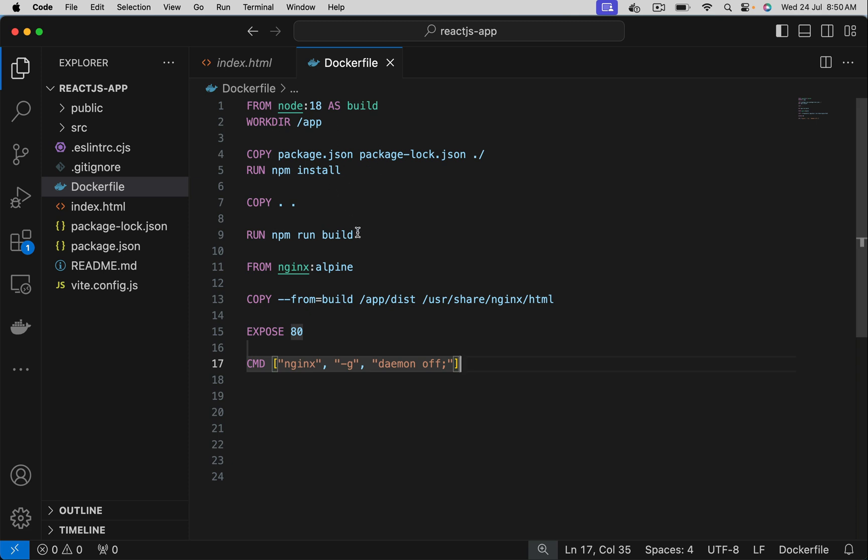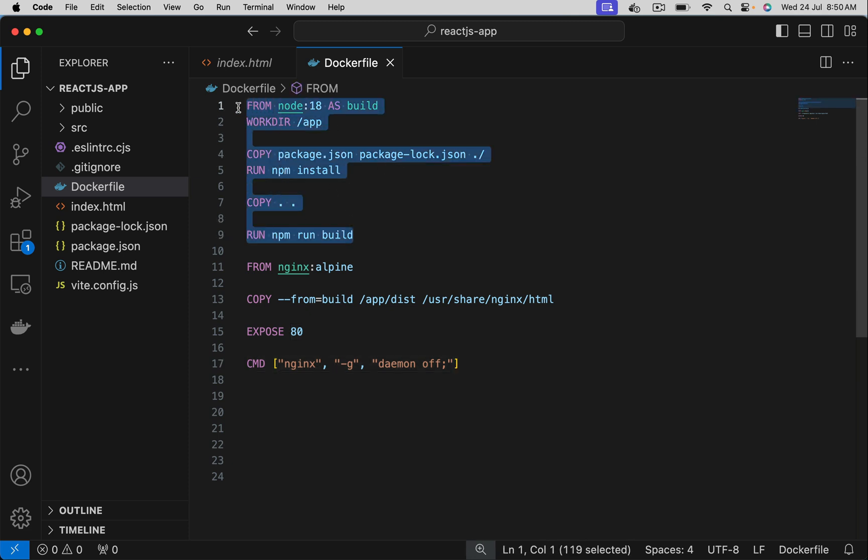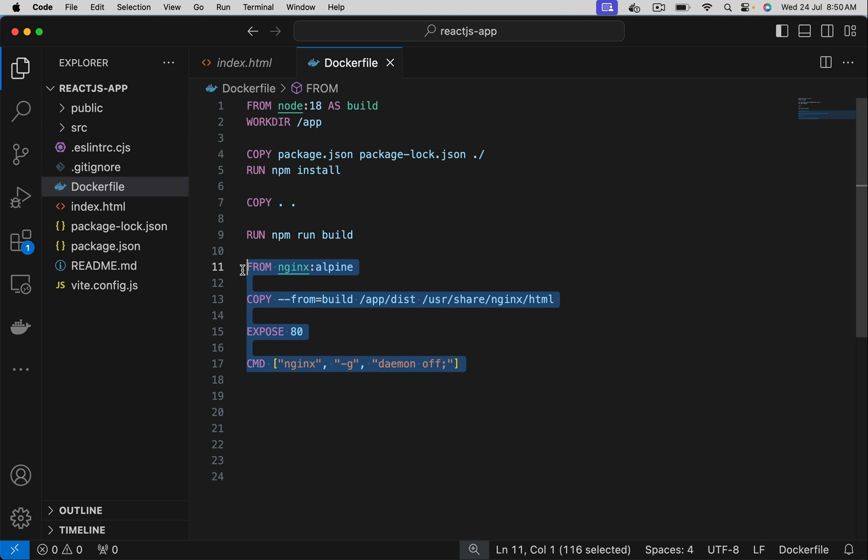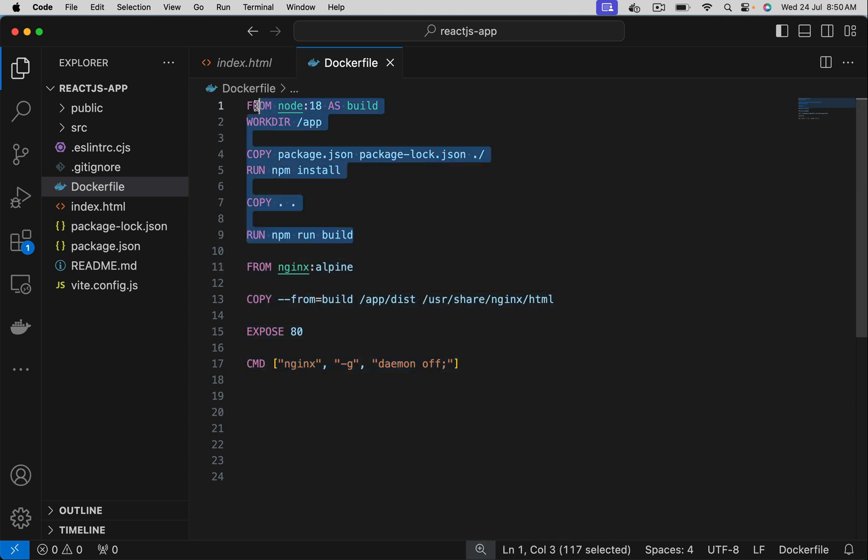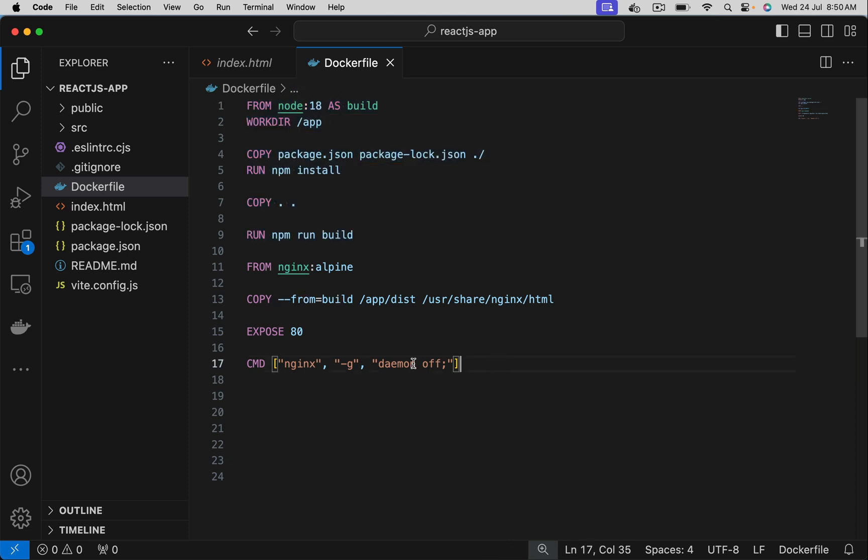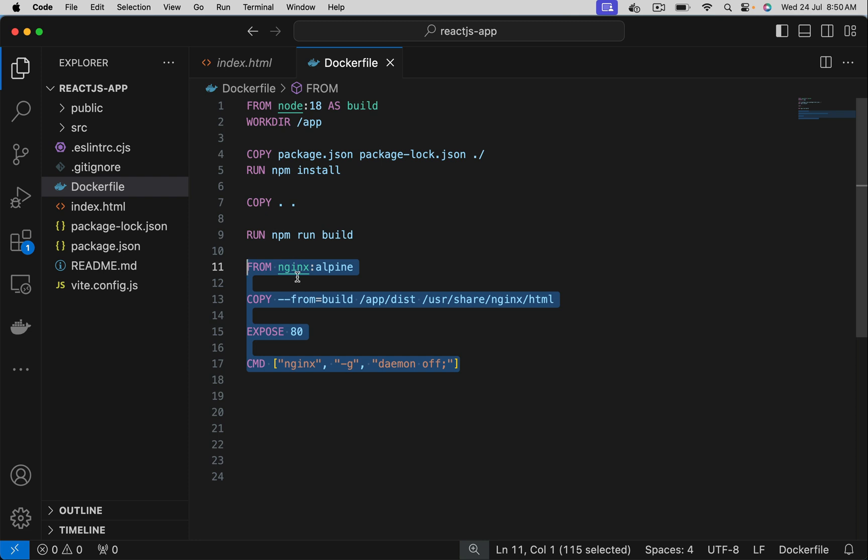To summarize, this is stage one. We are using node.js to build. This is stage two where node.js is not required. We are picking only the outputs from stage one using copy hyphen hyphen from syntax. And we are creating this image. So the final image will be very lightweight.